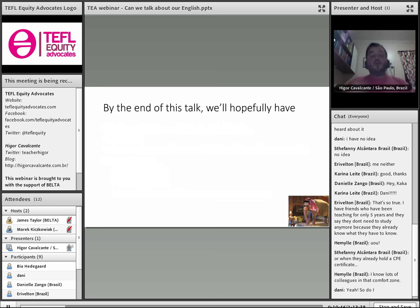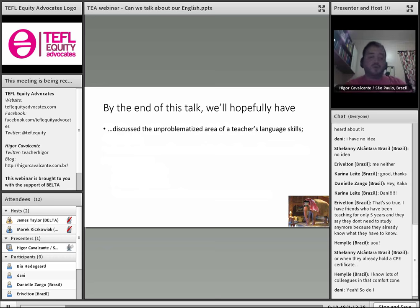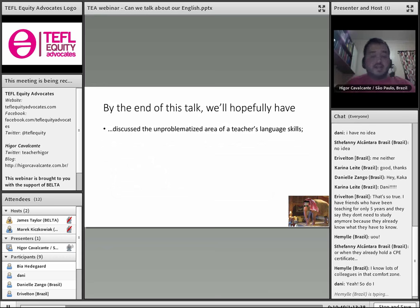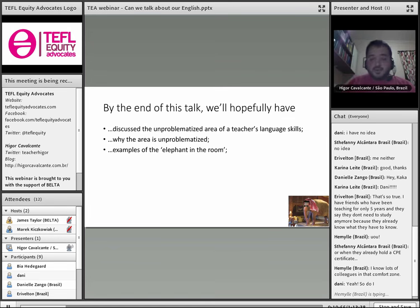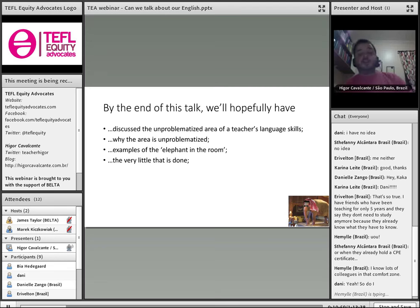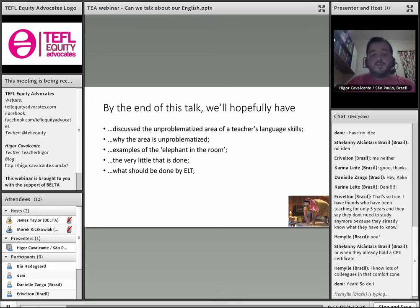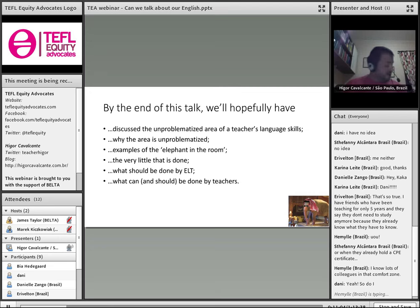Hopefully, by the end of this webinar, we'll have discussed this unproblematized area of teachers' language skills and why it's unproblematized, given examples of this elephant in the room, looked at what little is being done, what should be done by ELT, and what can and should be done by us — by teachers.